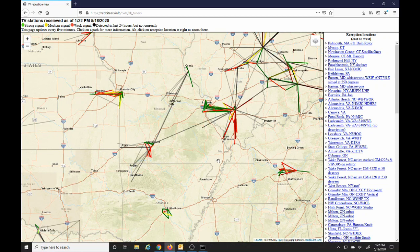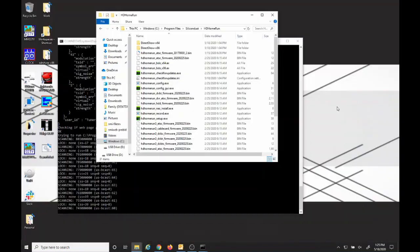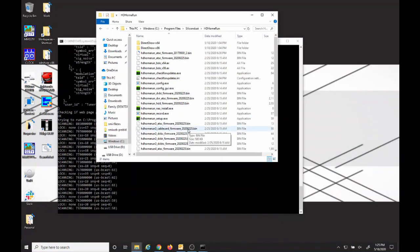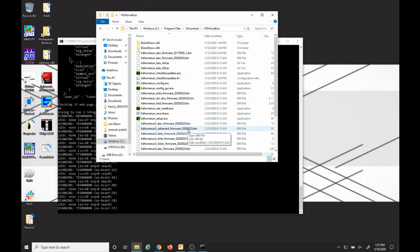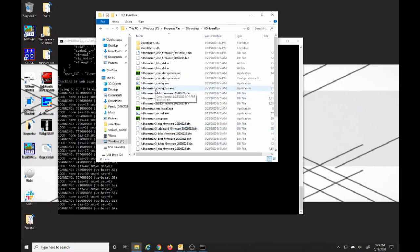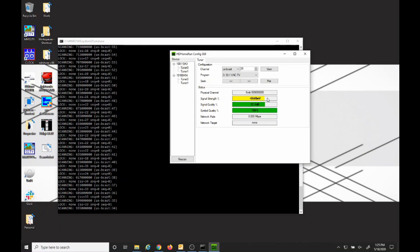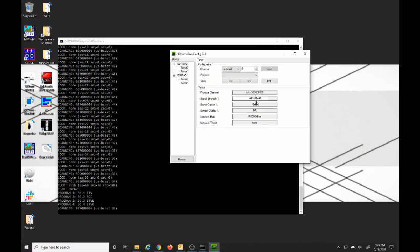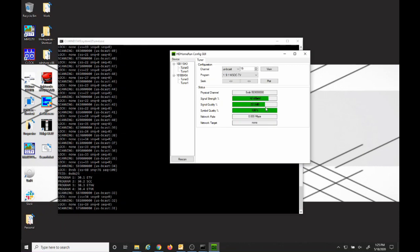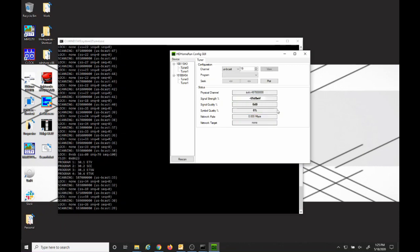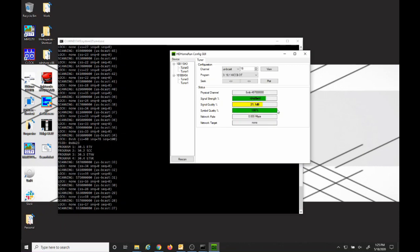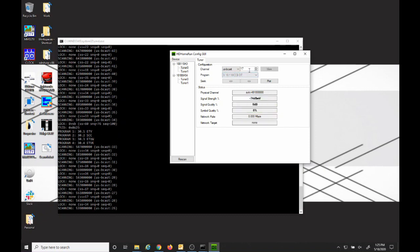Now you have HD Home Run installed and you're scanning with Rabbit Ears and sending the information to their maps. If we go back to the channel scanning, you could also open the HD Home Run config GUI and you could watch live while it's doing a scan the signal strengths of the stations it's receiving as it's scanning through the channels.